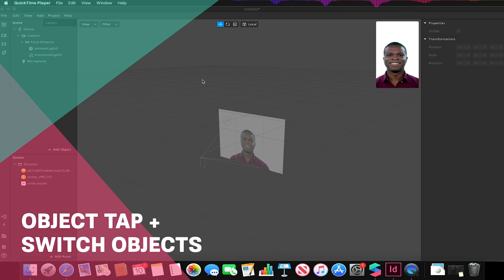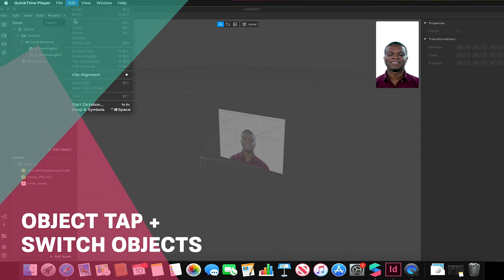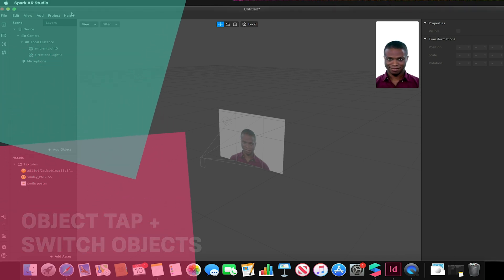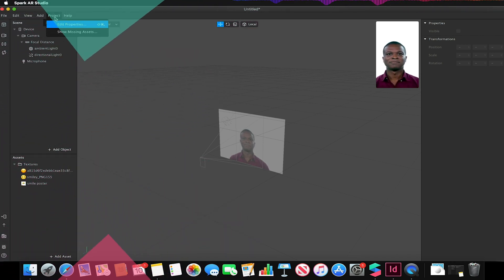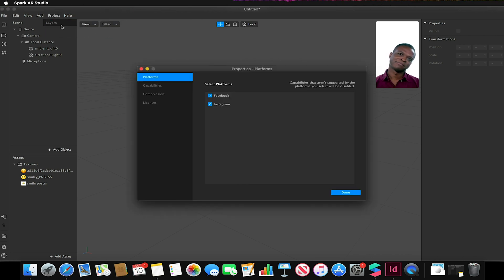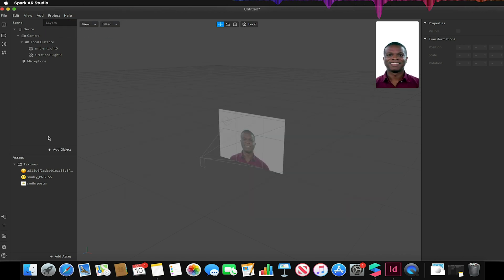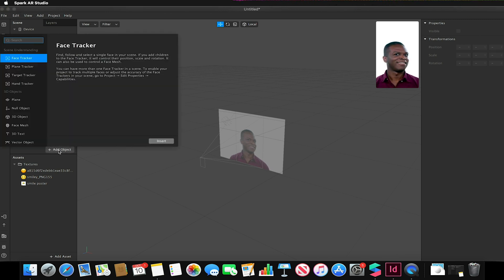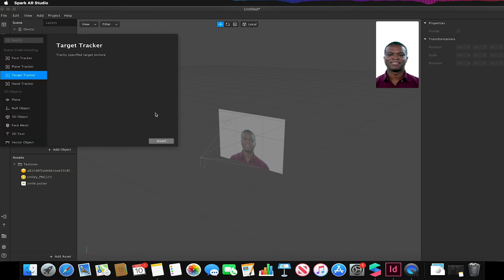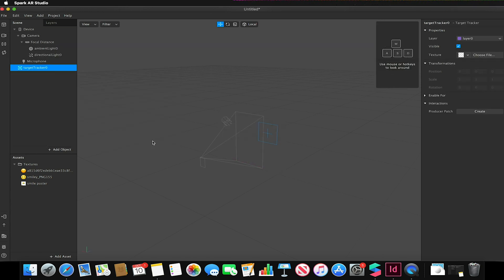To do this I'm going to be using an image target. I'm going to make sure I go to edit, project edit properties and make sure my Instagram option is turned off. Go to my scene, add object and add my target tracker.